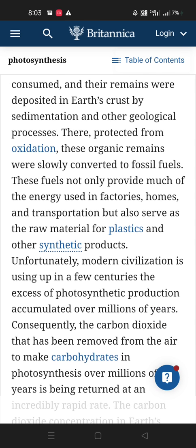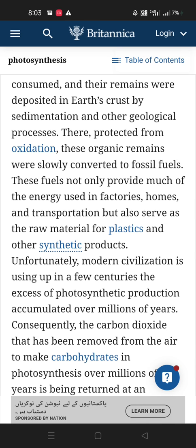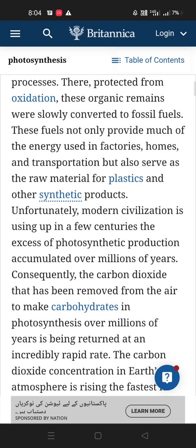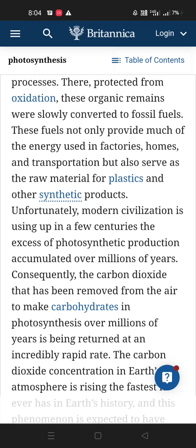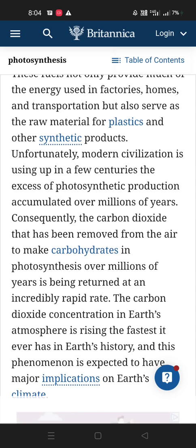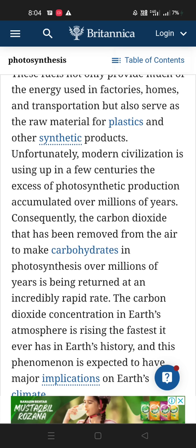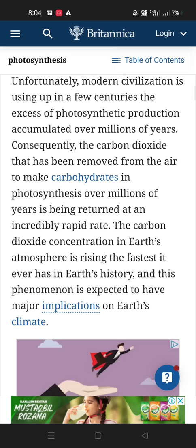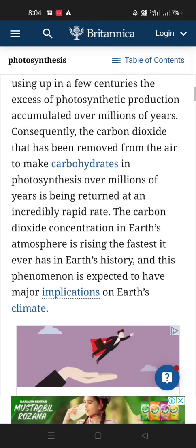Unfortunately, modern civilization is using up in a few centuries the excess of photosynthetic production accumulated over millions of years. Consequently, the carbon dioxide that was removed from the air to make carbohydrates over millions of years is being returned at an incredibly rapid rate. The carbon dioxide concentration in Earth's atmosphere is rising at the fastest rate it has ever risen in Earth's history, and this phenomenon is expected to have major implications on Earth's climate.